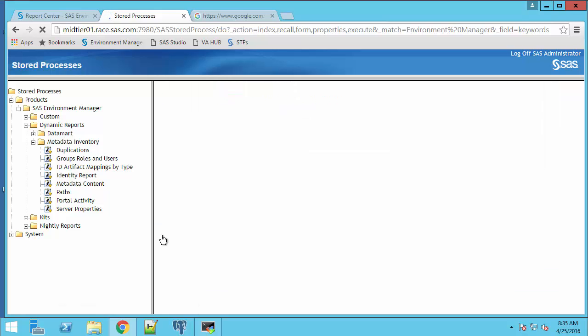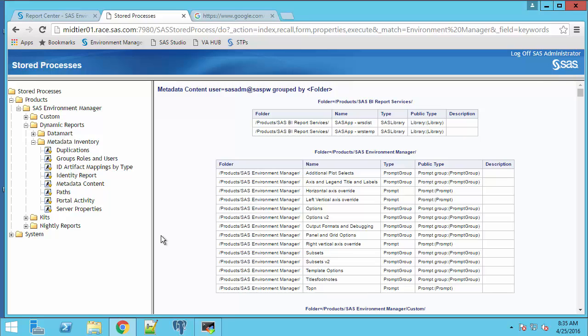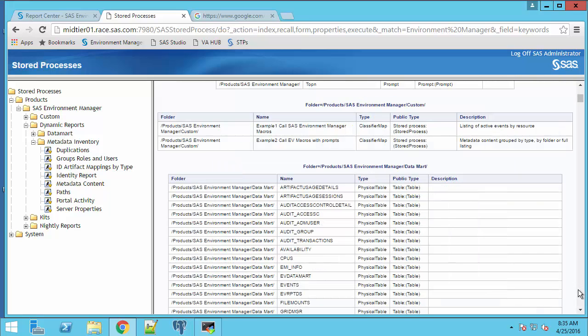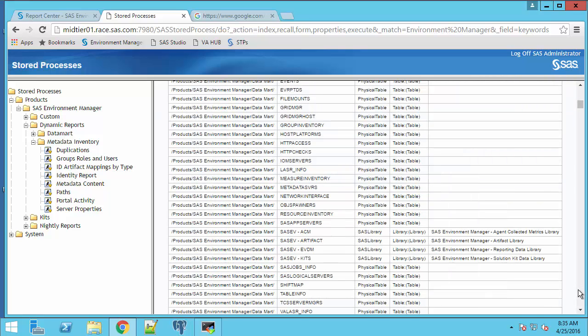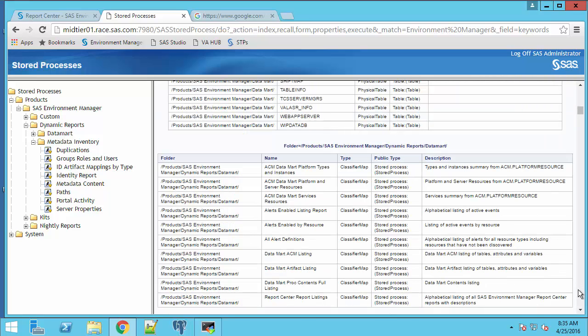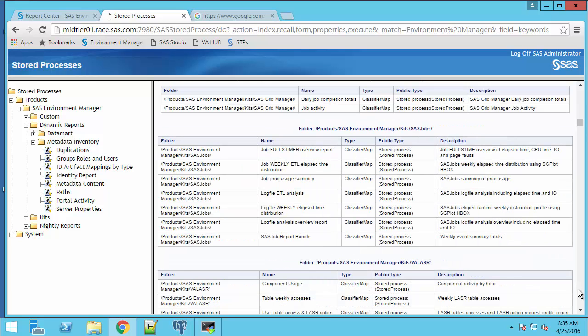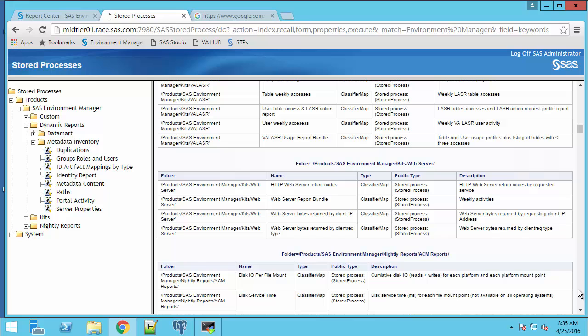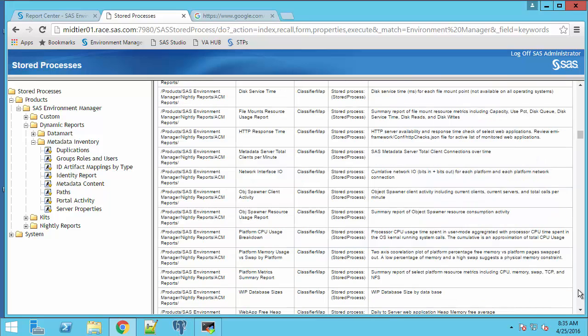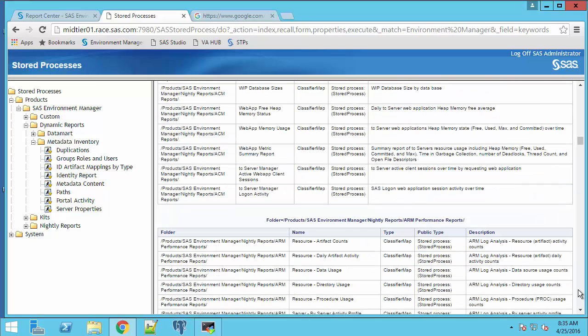The report is generated again, but it's organized by where the content exists within the metadata folder structure. So that's a report of all the content that users have developed and where it's stored in metadata.